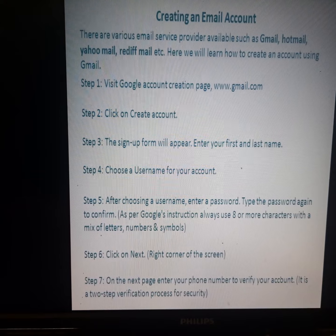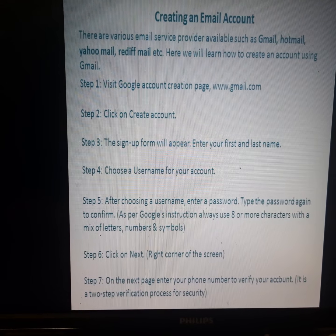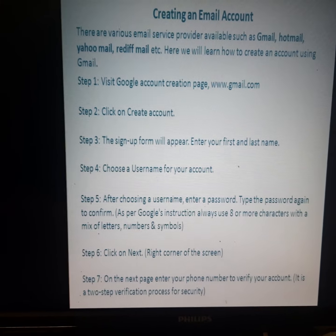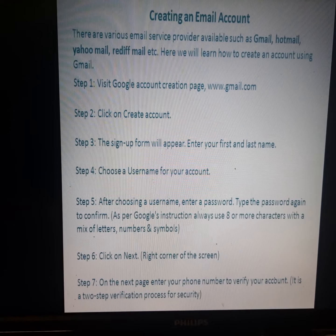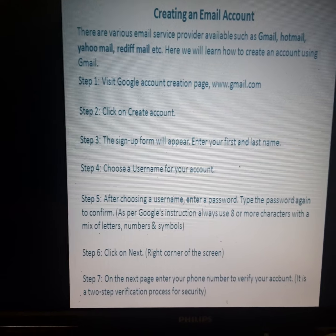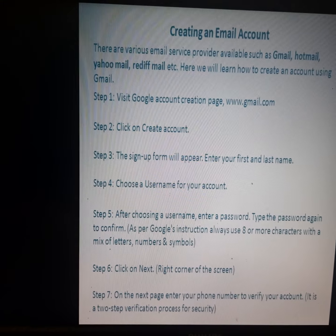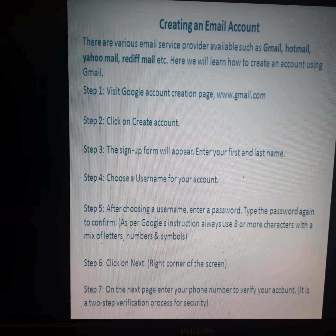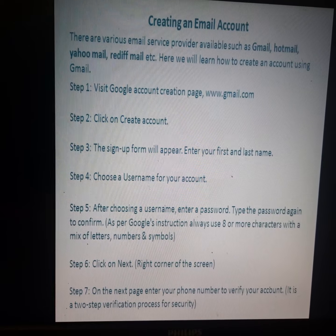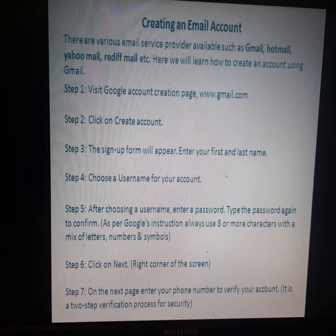Step 4: In the sign-up form, enter your first and last name. Step 5: Choose a username for your account. The username will serve as your email address.